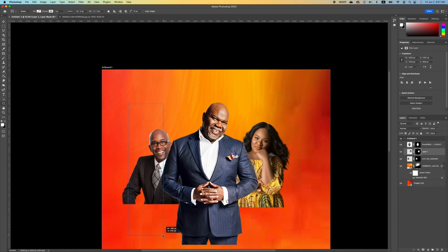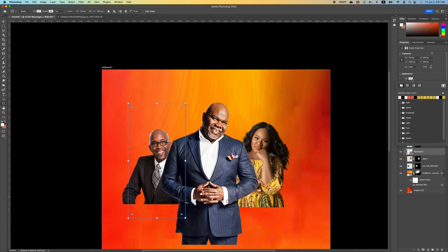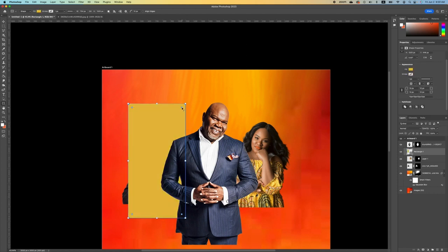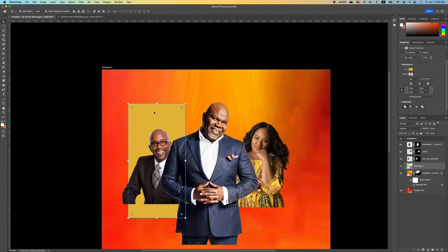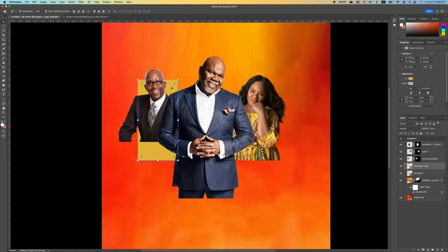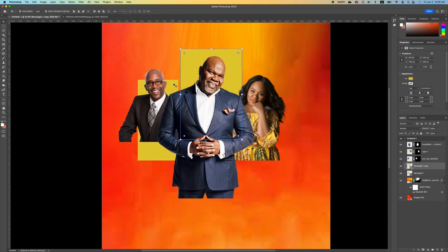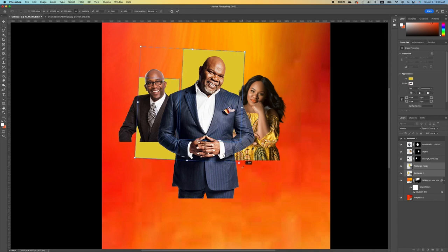Pick up your rectangular marquee tool and draw a rectangle. Go under Appearance and pick a style. Hold the four corners and drag it out. Go into your Layers panel and set this below your subject. Press Command+J to make a copy of your original, then move it and set it behind Bishop. Hold Shift and scale it.